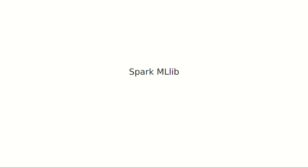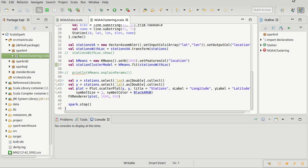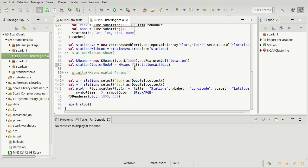We're now in a position to finish off the beginning of this application where we're using clustering to find geographical groups of stations for our NOAA weather data. We finished off the last video having done the k-means, we did a fit and got a model. Now this model contains the information for what the clusters were — specifically, the centers of the clusters. In order to figure out which stations are in which clusters, we need to do a transform.